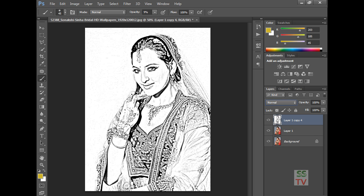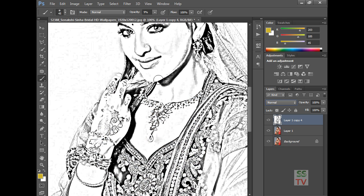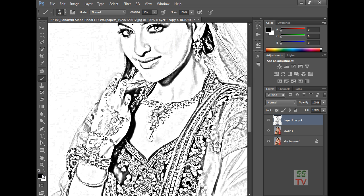Now click on your brush tool. Set the opacity as needed for your image. I am going to add some depth here. First, click on this color.